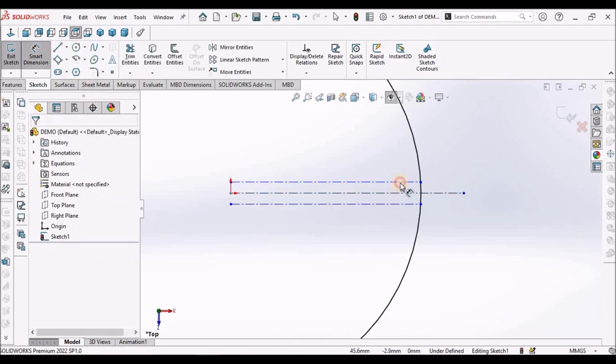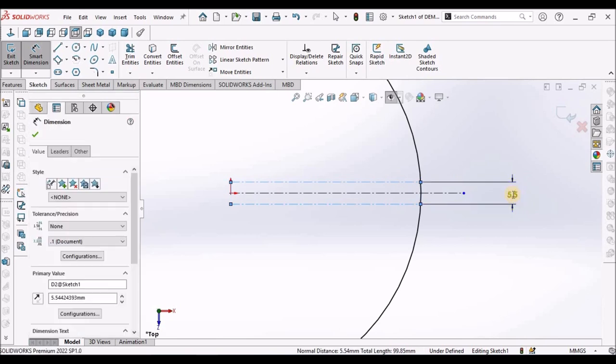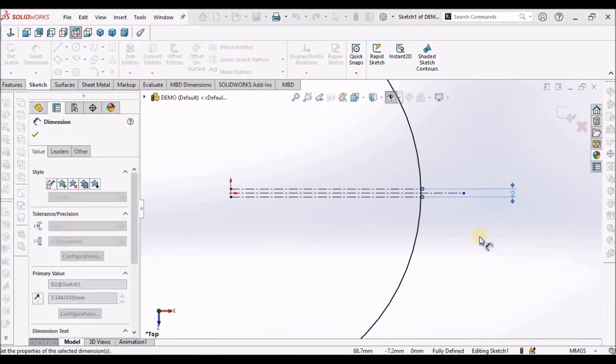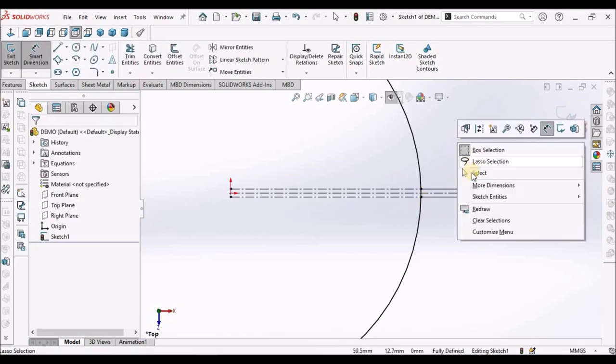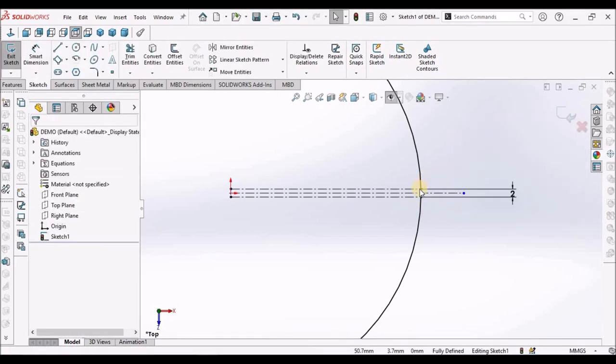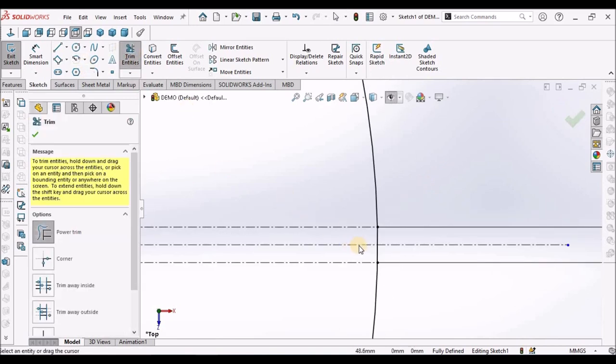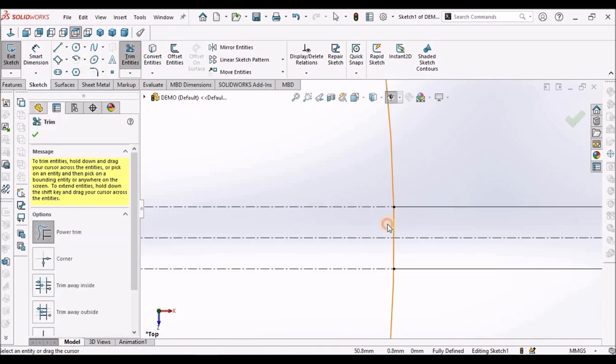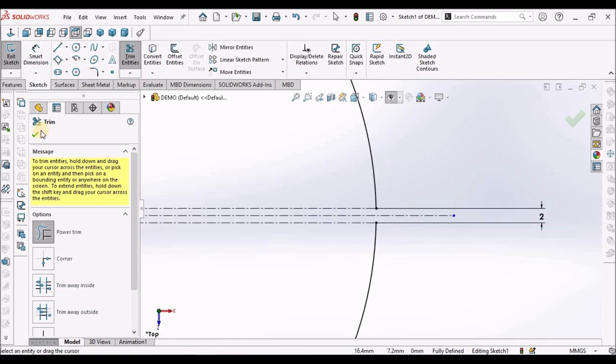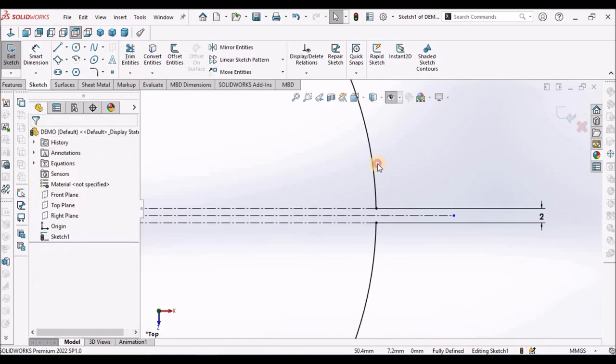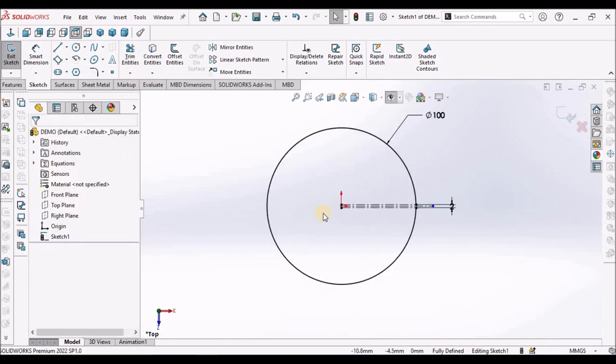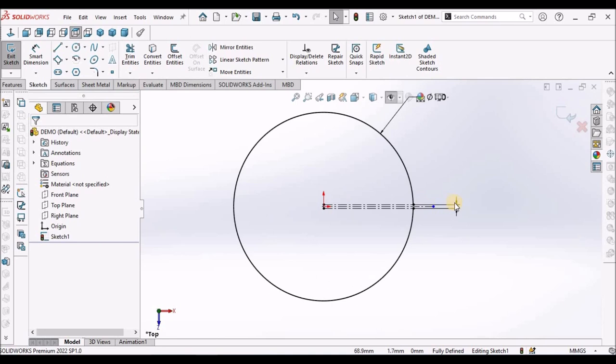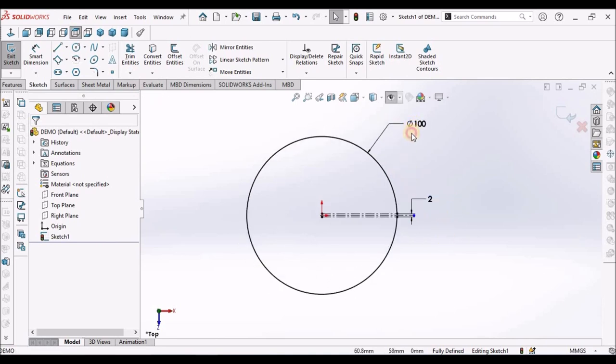Now, dimension this. It is 2 mm. So it is fully constrained. Now, trim this area. See here. So it is fully defined sketch. So come out of this sketch.